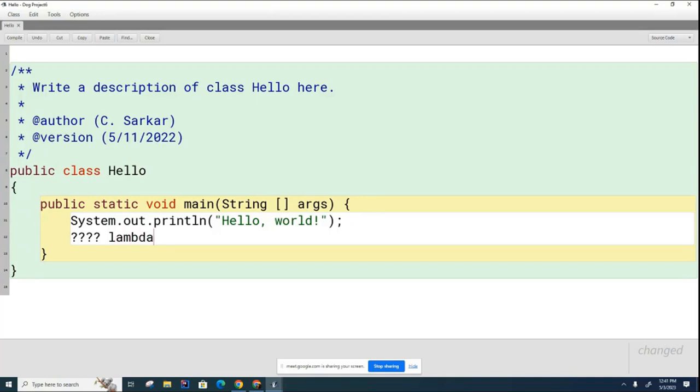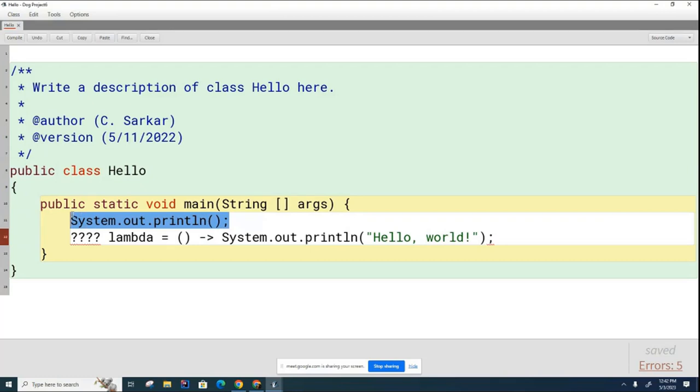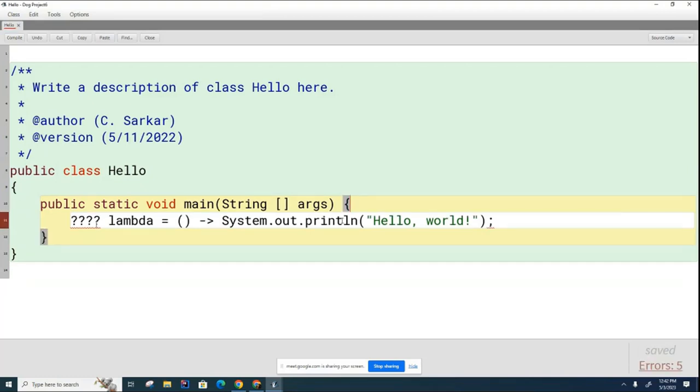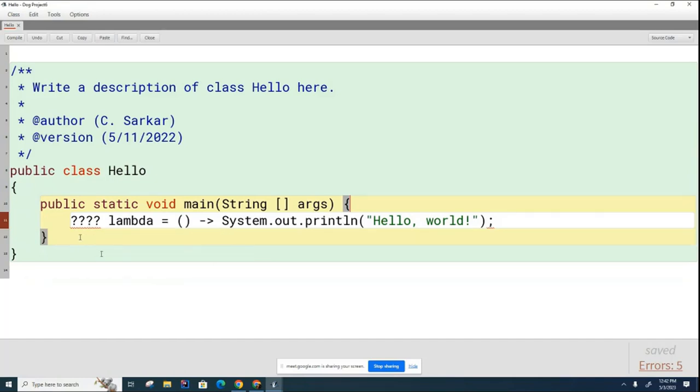That'll be my variable name. I'm going to say this is equal to some function and I'm going to have a lambda expression here. So that's basically what I want. What I need here is a data type that basically allows me to declare this lambda. Right now I've got underlying question marks because the compiler doesn't know what to do with this.